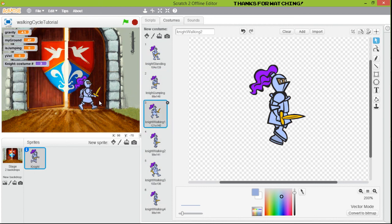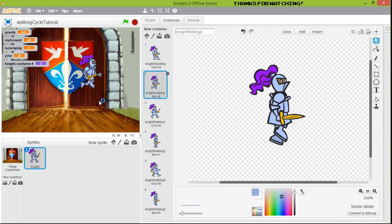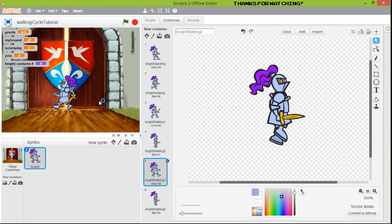Maybe the knight spins in the air — that could be something for the next tutorial. We'll add more things to this basic platform tutorial for Scratch. I hope you enjoyed this video — please like and share it with friends who are learning Scratch. My name is Eduardo, I'll see you next time. Thank you!